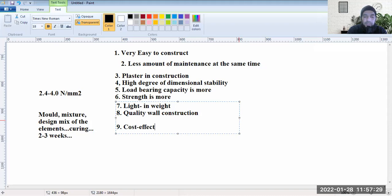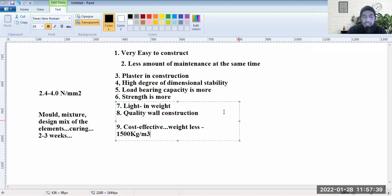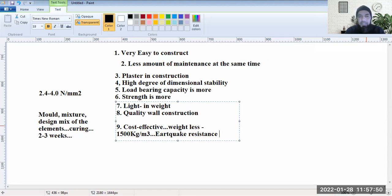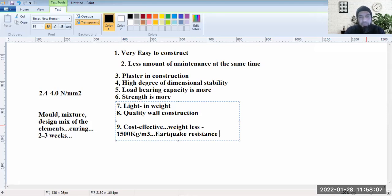It would be cost effective. Its weight is low — just 1,500 kg per cubic meter. In terms of earthquake resistance, it would have good earthquake resistance because of the lower mass. Based on Newton's second law, force equals mass times acceleration — the lower the mass, the lower the seismic force on the structure.